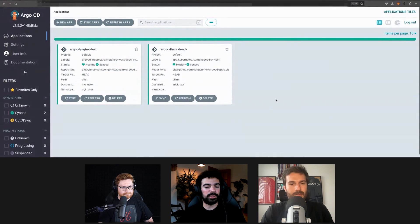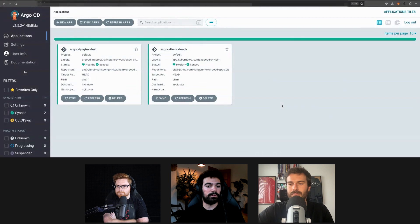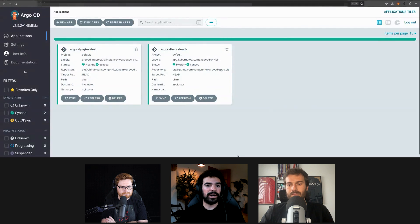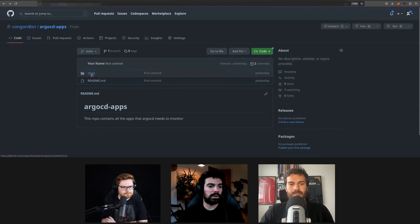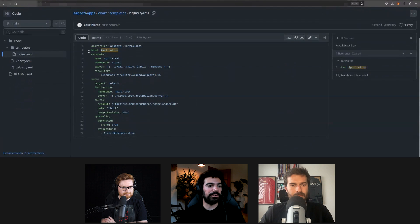I've created a cluster for myself and installed ArgoCD in the cluster. ArgoCD, as we said, is a GitOps tool — it monitors a GitHub repository and every so often, if there are changes, it applies them to your cluster. We'll be using Helm, which is a templating system for Kubernetes manifests, allowing variables in our manifests to make it easier to have the same manifest for production and development environments. ArgoCD will monitor the GitHub repository containing the manifests and apply them to our cluster.